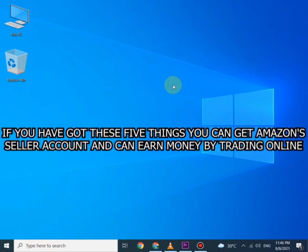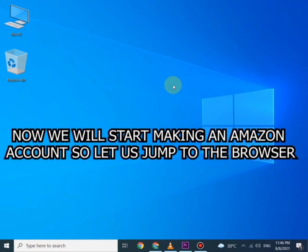Number five is store name. If you have got these five things, you can get Amazon Seller Account and can start earning money.